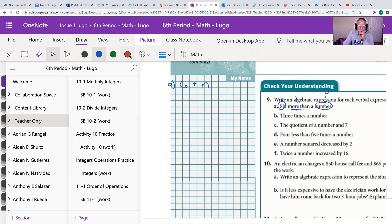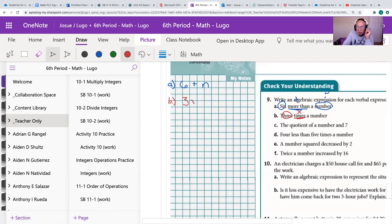Let's continue with 9b: three times a number. The key word is times, which means multiplication. So I'm taking three and multiplying it by some unknown number — I'll use R. Remember that when you have a number times a variable, you can write it without the multiplication symbol, so 3R also means three times that specific number.